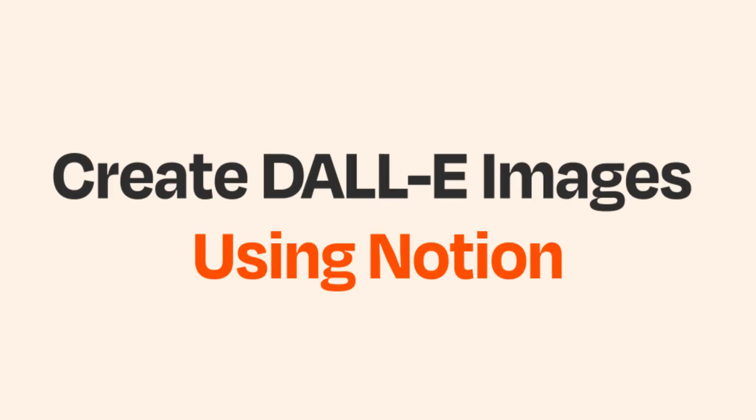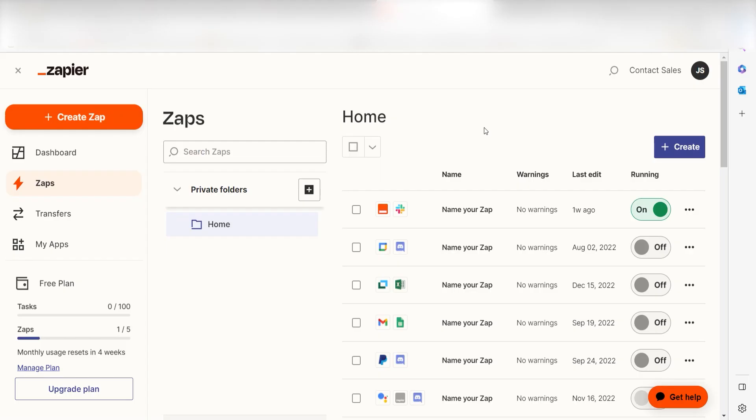What I want to do today is connect our Notion apps to DALL-E 2 so that whenever we post a database item in our Notion app, an image will automatically be generated.